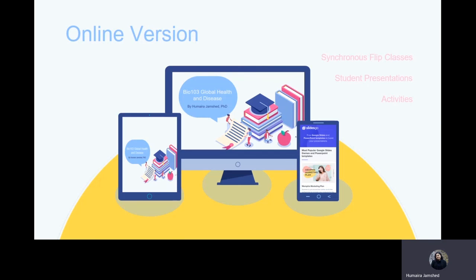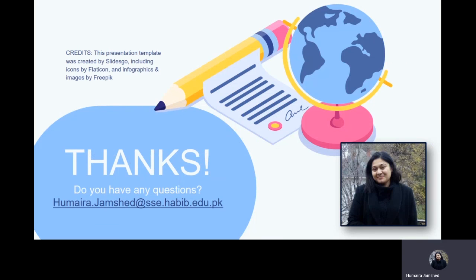Depending on the information, we may be able to offer an online version of this course with synchronous flipped classes, student presentations, and activities. With this, I would like to welcome you to the course and look forward to talking to you in detail. Please reach out to me at this email address if you have any questions. Thank you.